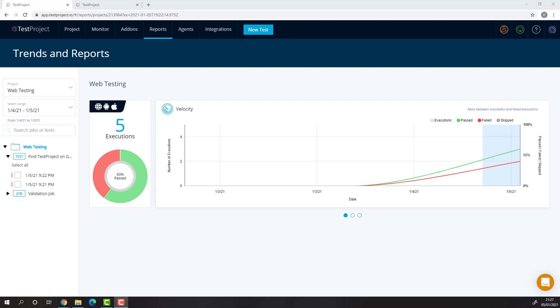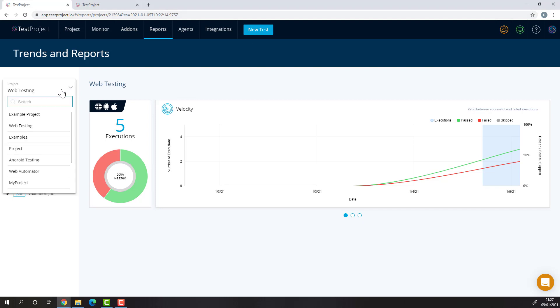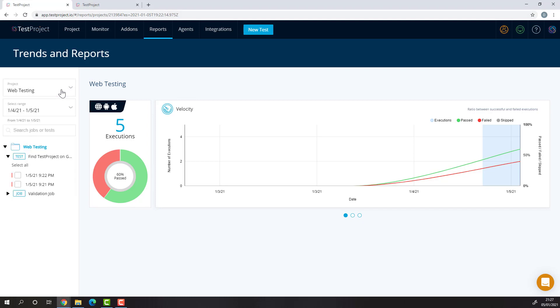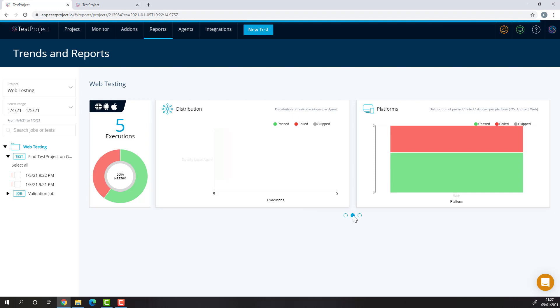The Reports section is split into projects, where each project contains the executions of tests and jobs that are from that specific project. Included in the Reports are Detailed Velocity Reports and Statistics as you can see here.